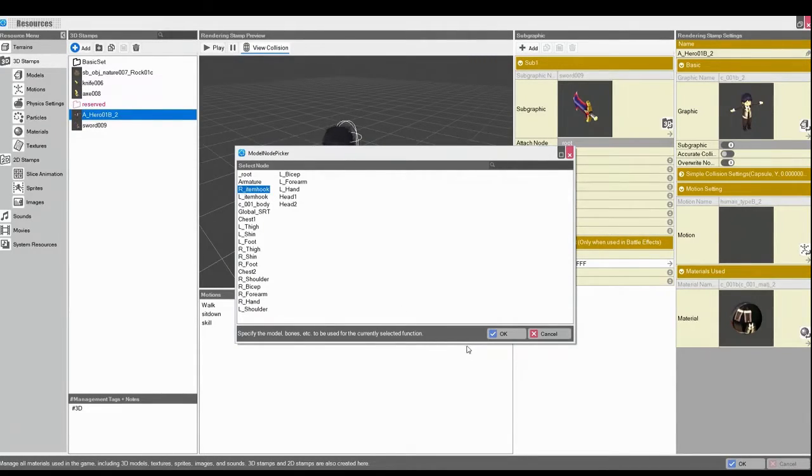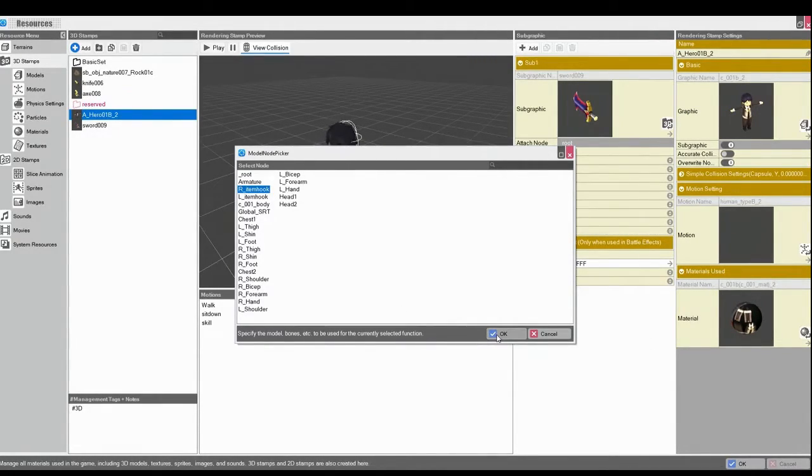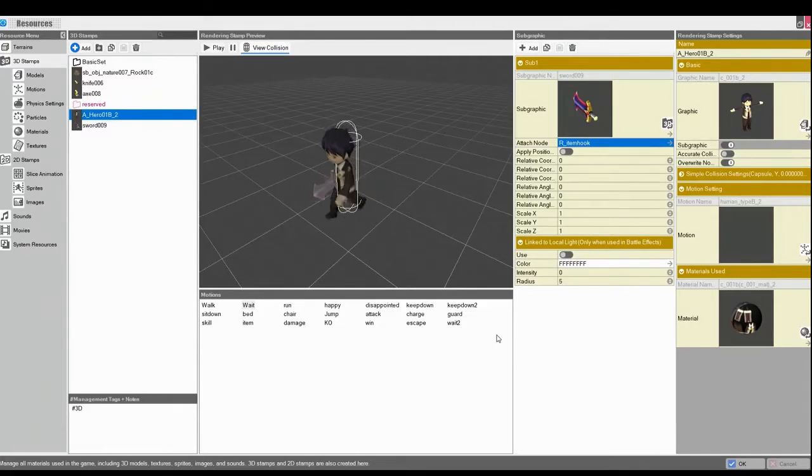So we'll keep it simple. We'll do the right arm item hook. There it goes. Right into his hand.